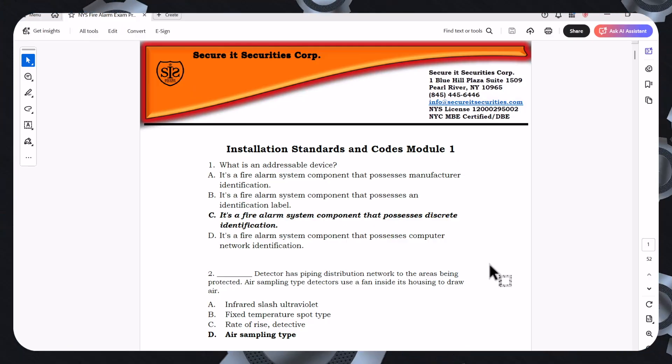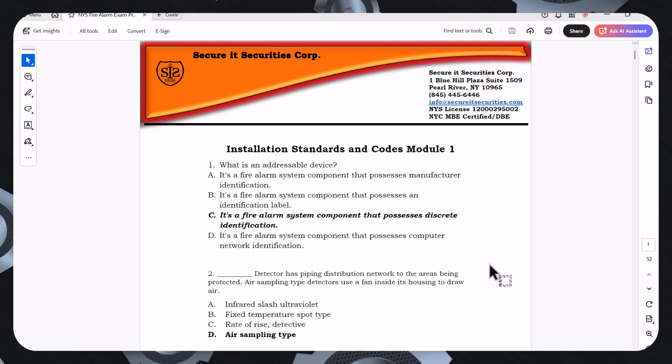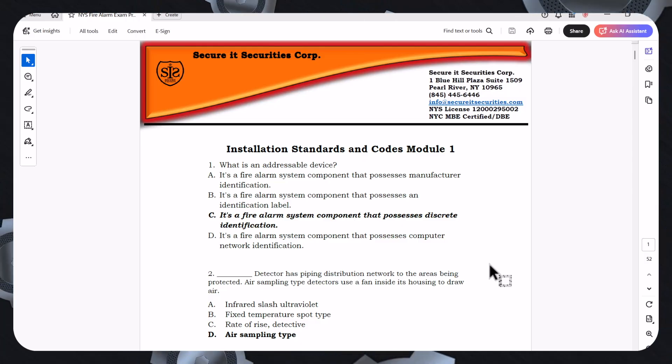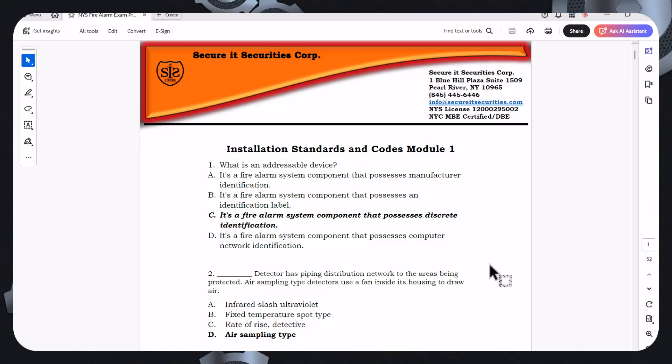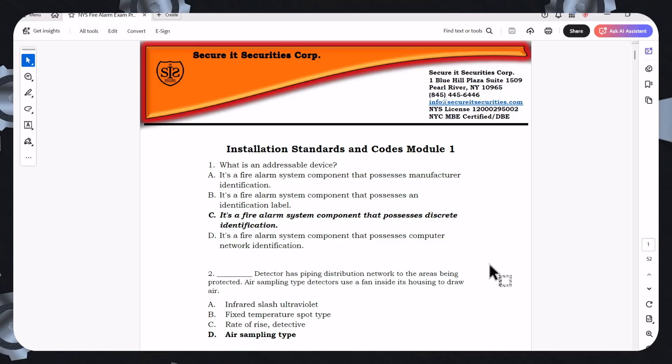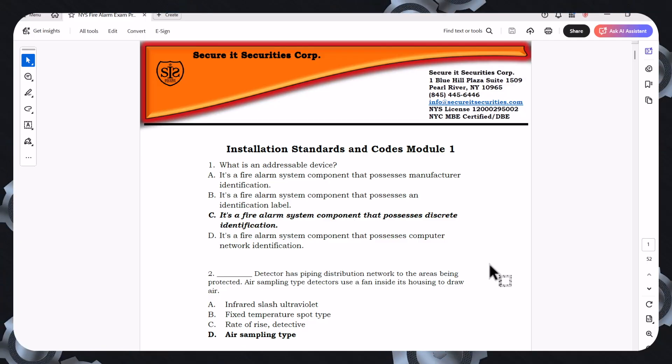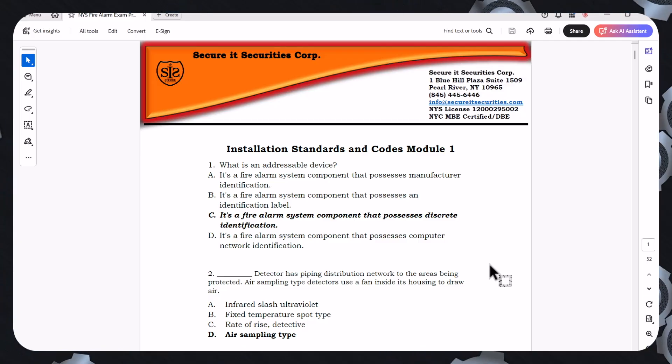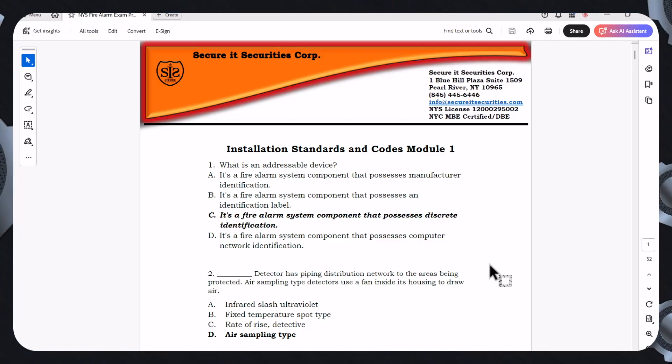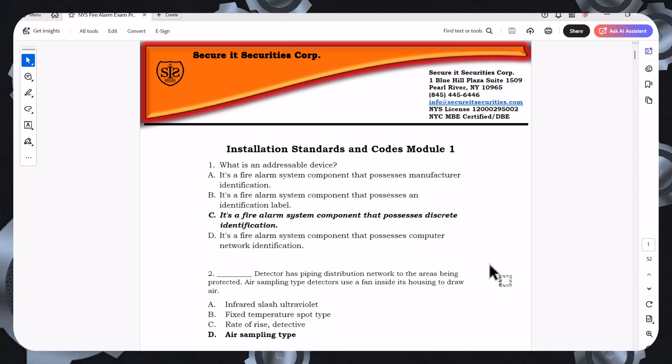So the first question is, what is an addressable device? Now let's read all these questions to find the best possible answer. The first one is, it's a fire alarm system component that possesses a manufacturer identification. It's a fire alarm system component that possesses an identification label.